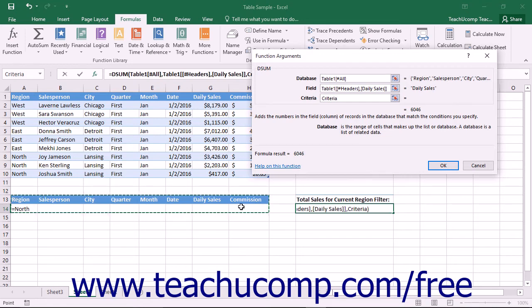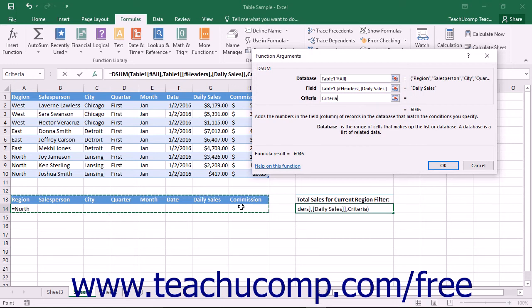The criteria range is exactly the same as the criteria range that you make when creating advanced filters for your table as we saw within the previous lessons within this chapter.